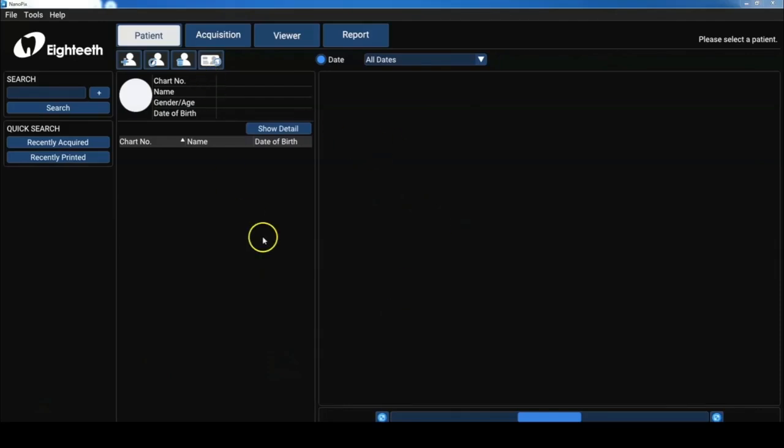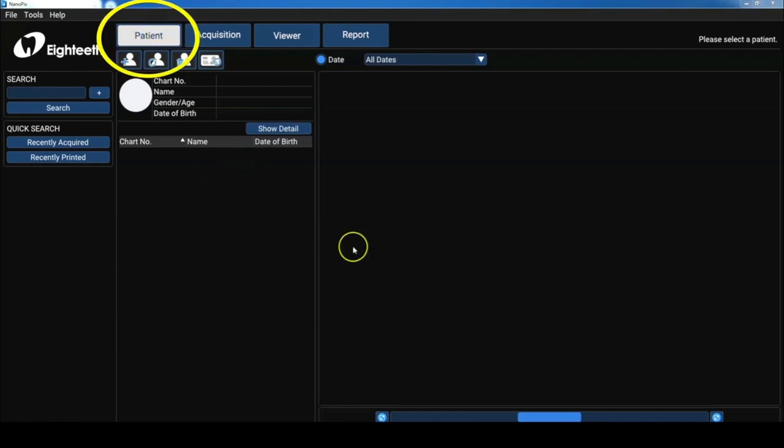Now this is truly the software's home screen. And you know that you're in the patient screen by looking at the patient tab at the top of the window.